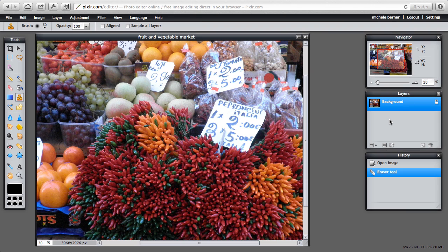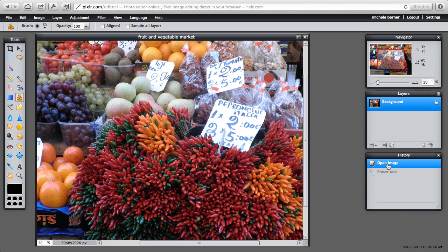The layers will let you move layers around and create and edit images using layers. History, every time you do something it creates a history event. So the first thing I did was open an image and then I went to the eraser tool.